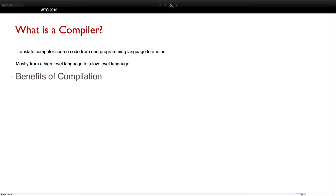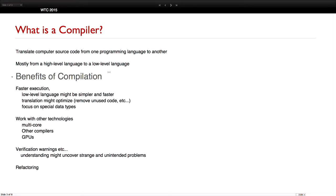So, what is a compiler? Generally, a compiler can be thought of as something to translate computer source code from one programming language into another. But typically you're going to translate from a high-level language into a low-level language — for example, for execution. So you can translate your high-level language like C++ into a low-level language, the sort of machine code that runs on the Intel processor, and you can get faster execution.